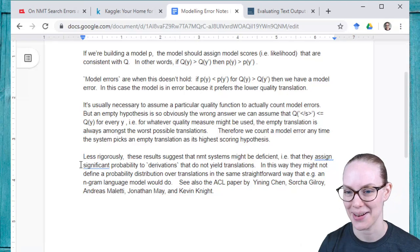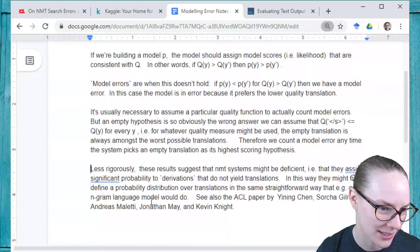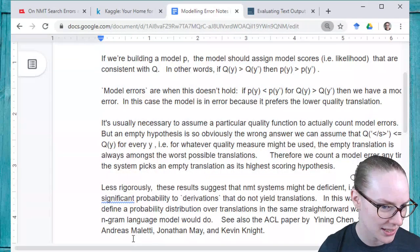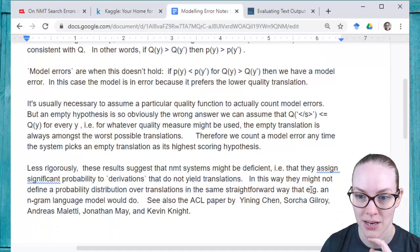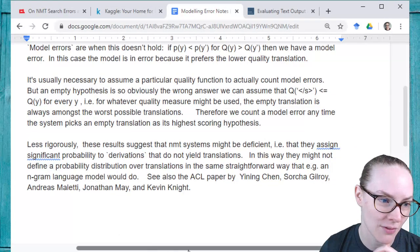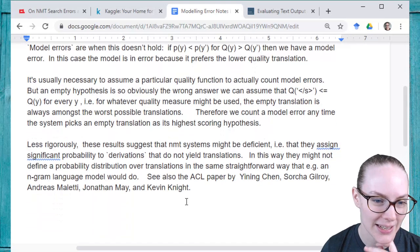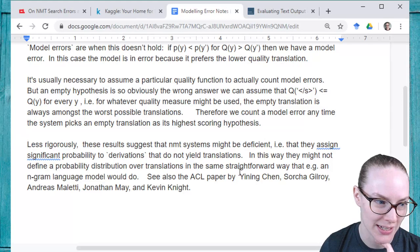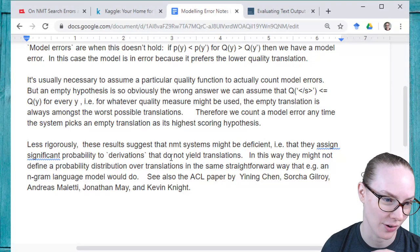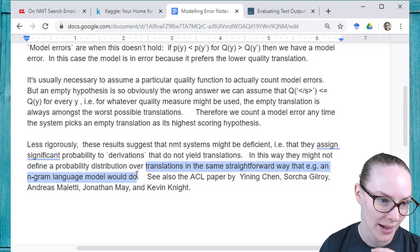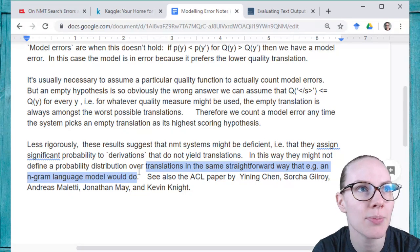Just to reiterate — this is from the author's email, so if you're watching, thank you, this was very helpful. Less rigorously, these results suggest that NMT systems may be deficient, i.e., that they assign significant probabilities to derivations that do not yield translations. In this way, they might not define a probability distribution over translations in the same straightforward way that an N-gram language model would. There was a disciplinary shift from rule-based to statistical to neural systems, and statistical systems tend to be more intuitive if you have a stats background — neural systems are more like black boxes.